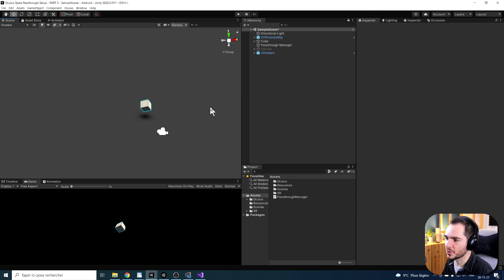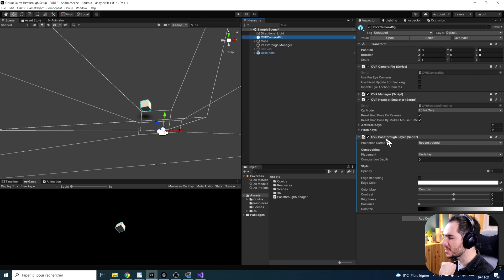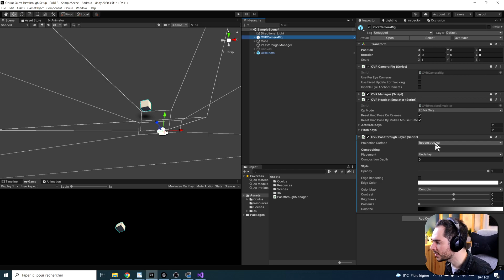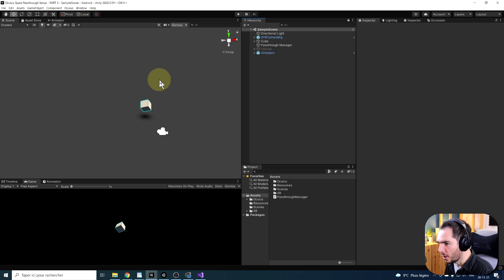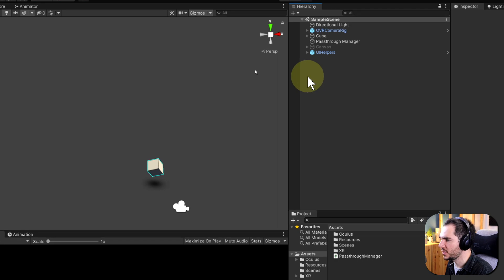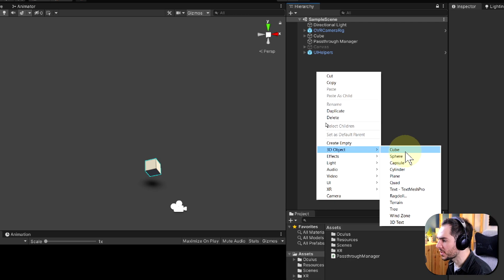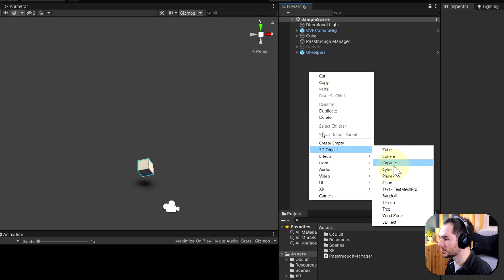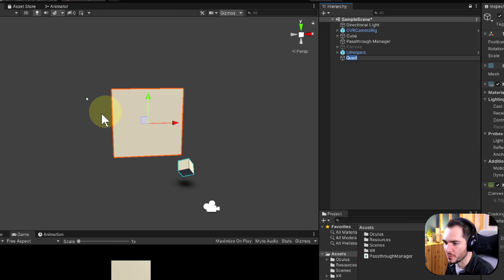First, to create a custom projection surface, what we need to do is go into the OVR Passthrough Layer that we have. As you can see, we have at the top here the projection surface set to reconstructed — and we don't want it this way. We want it to be user defined. Now we can right-click on the hierarchy, go to 3D Object, and create any type of object we want to use as a projection surface. For this case, I'll just go with a simple quad.